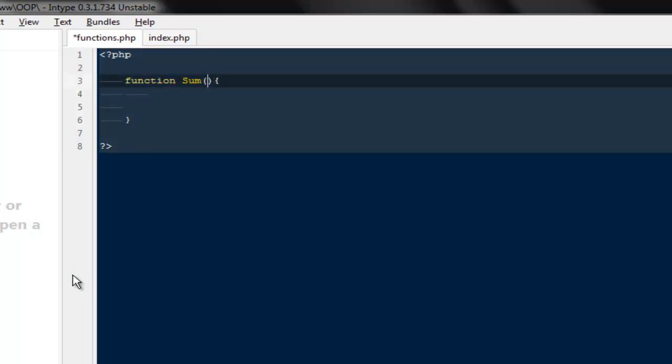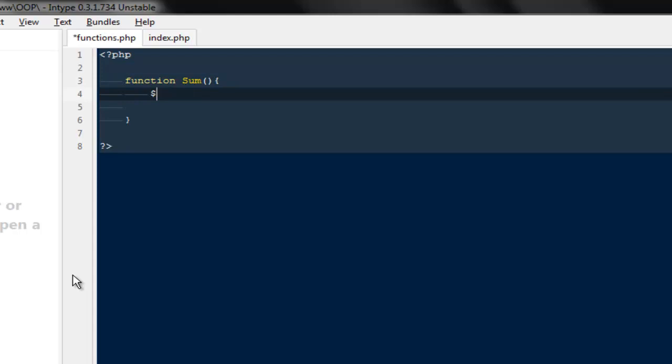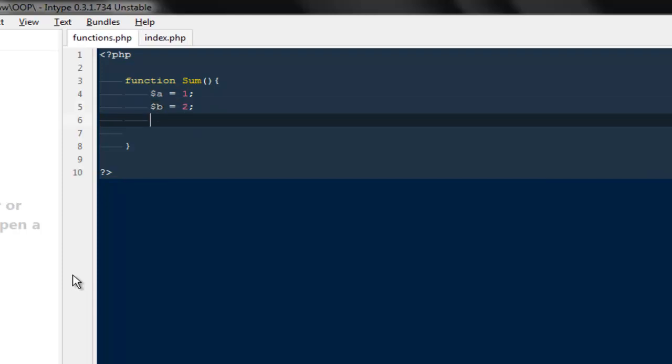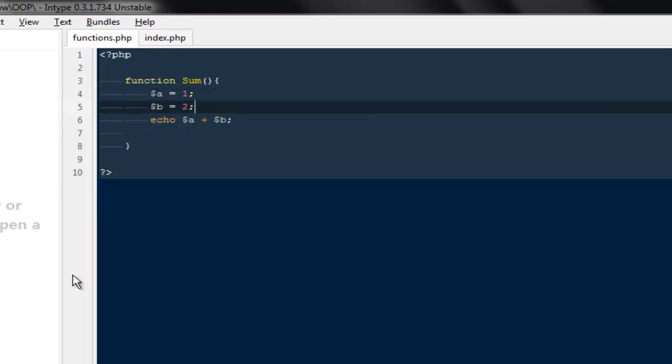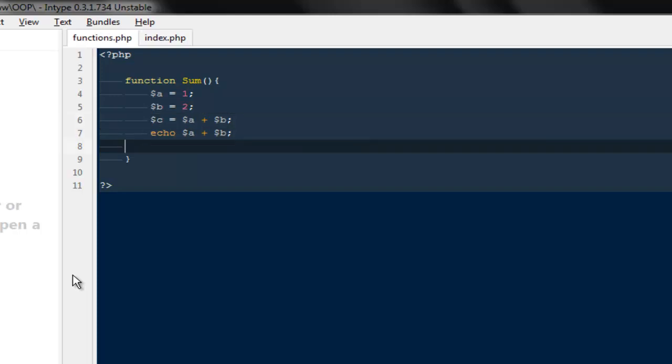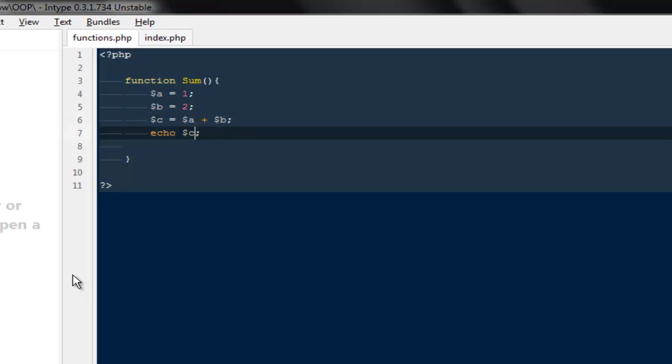It's quite obvious this function sum is gonna make a sum of two values. So I'm gonna say dollar a is equal to 1 and dollar b is equals to 2. And finally I can say echo dollar a plus dollar b. Or probably we can create one more variable. I can say dollar c is equal to dollar a plus dollar b, and then here I can echo dollar c.